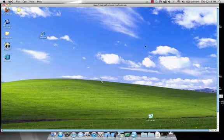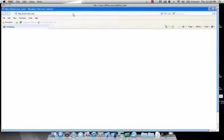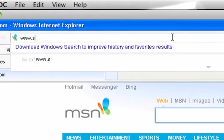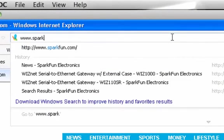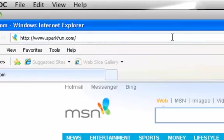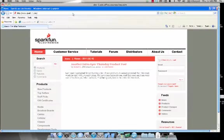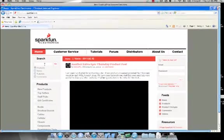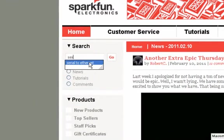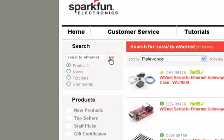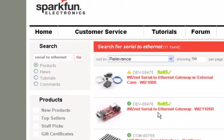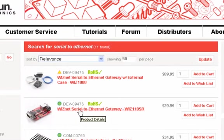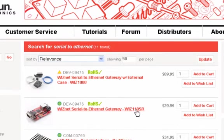We will begin by opening our internet browser and going to sparkfun.com. Once here, in the search field, we'll type in Serial to Ethernet. We'll select the Wiznet Serial to Ethernet Gateway, product number WIZ110SR.